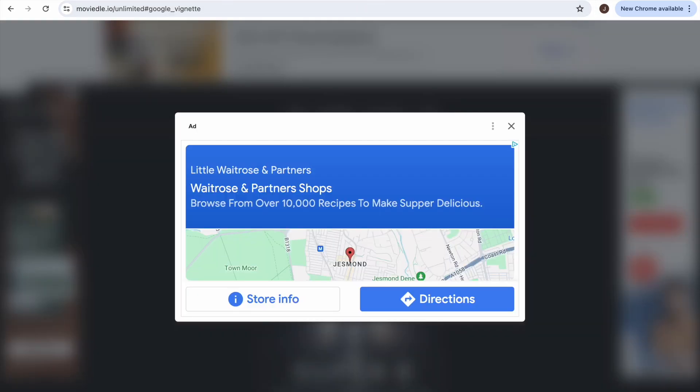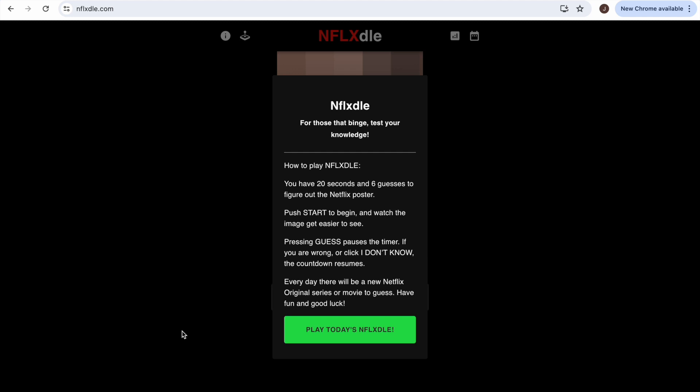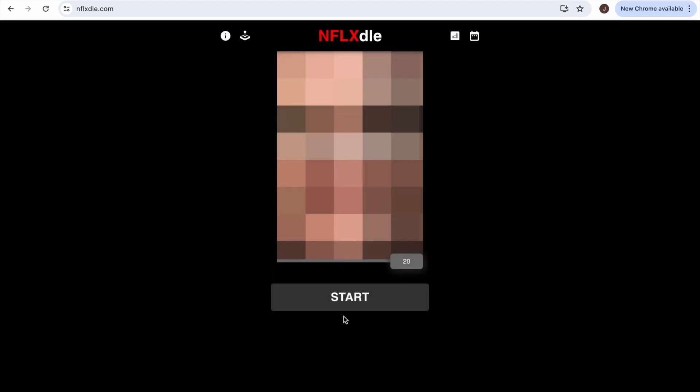Movie Doll has given me a new movie to watch - Super Eight. I'll keep that noted so I watch it eventually. Now let's do Niflixdl - for those that binge, test your knowledge. I don't binge but I can definitely try. 20 seconds and 6 guesses - push start and watch the image get easier to see. Every day there'll be a new Netflix original series or movie to guess.